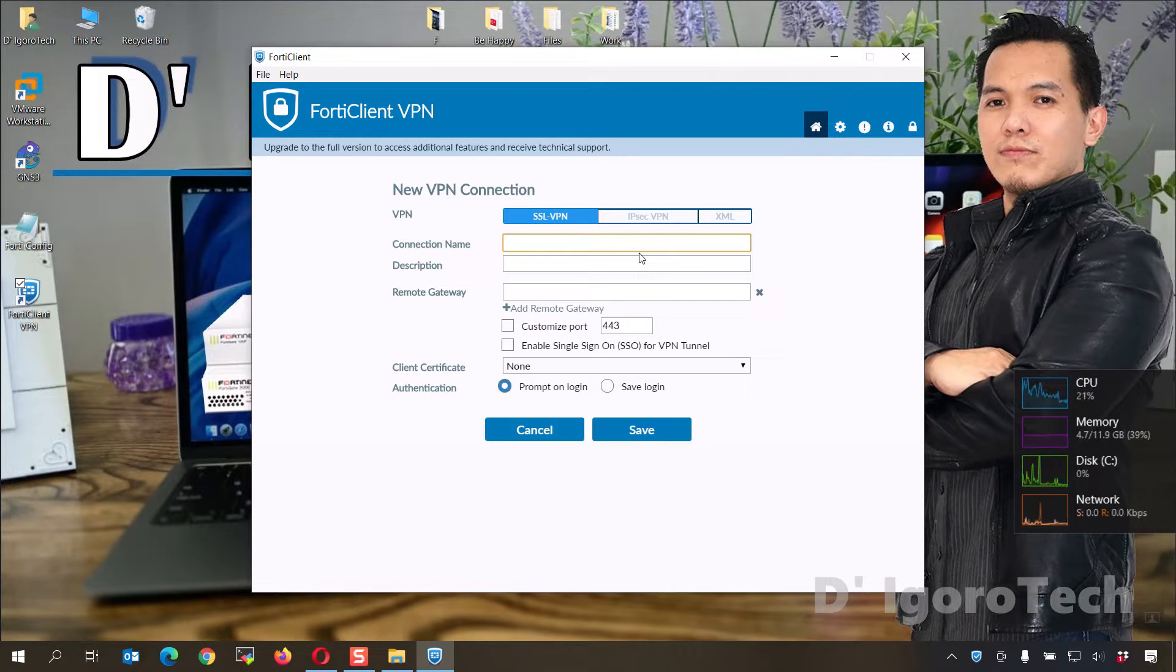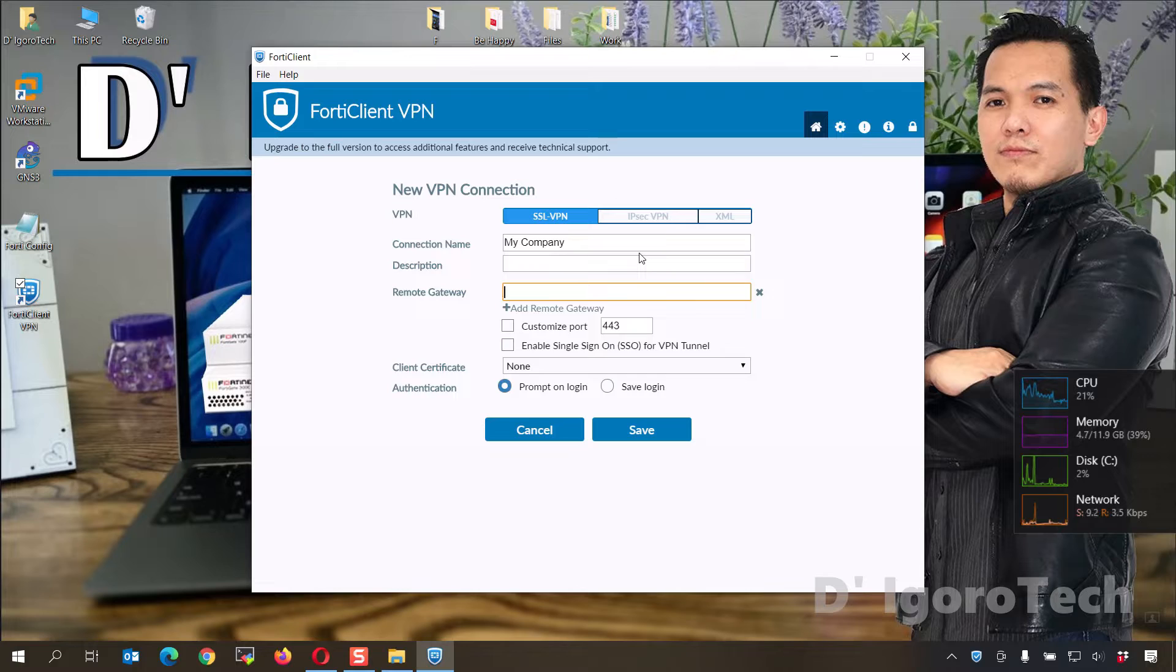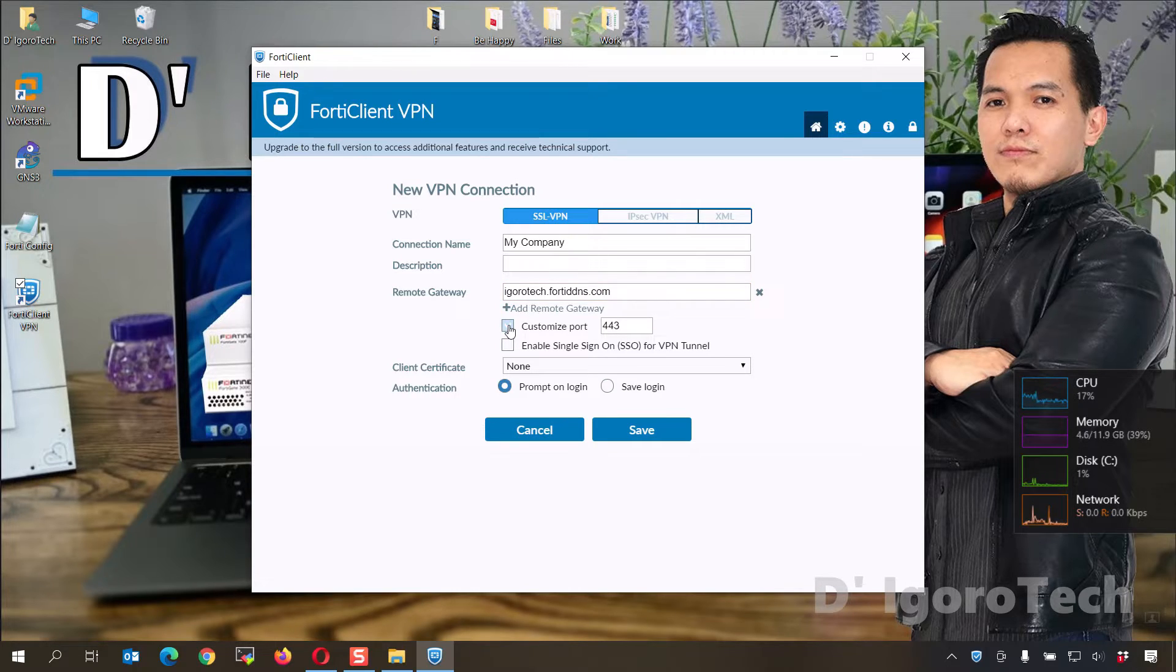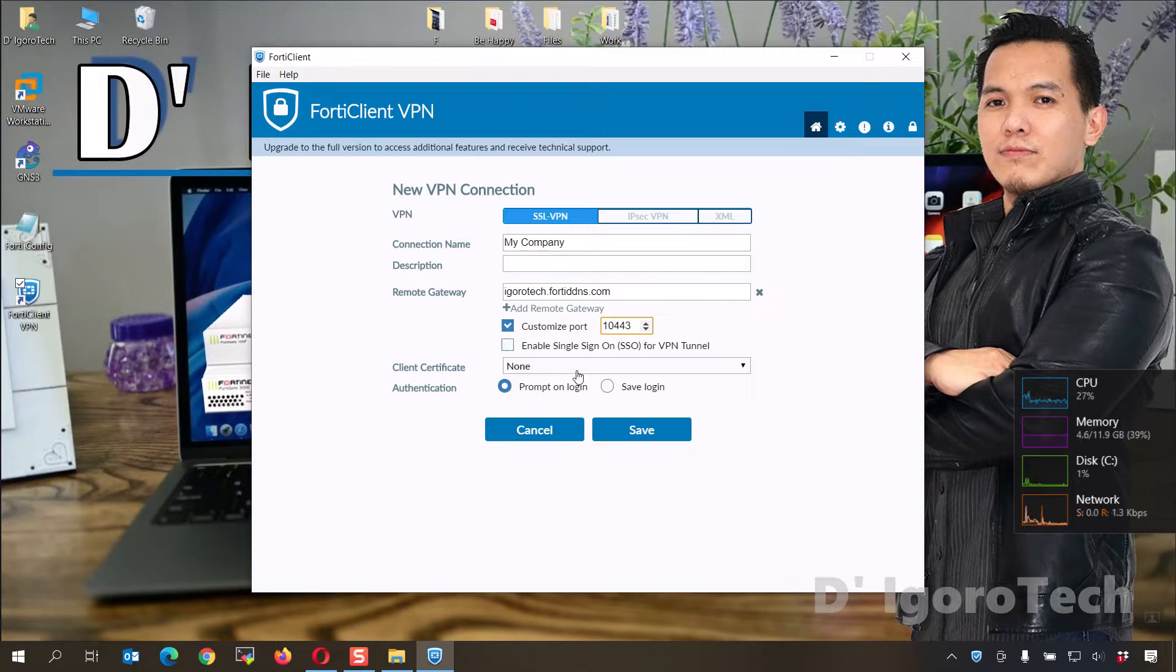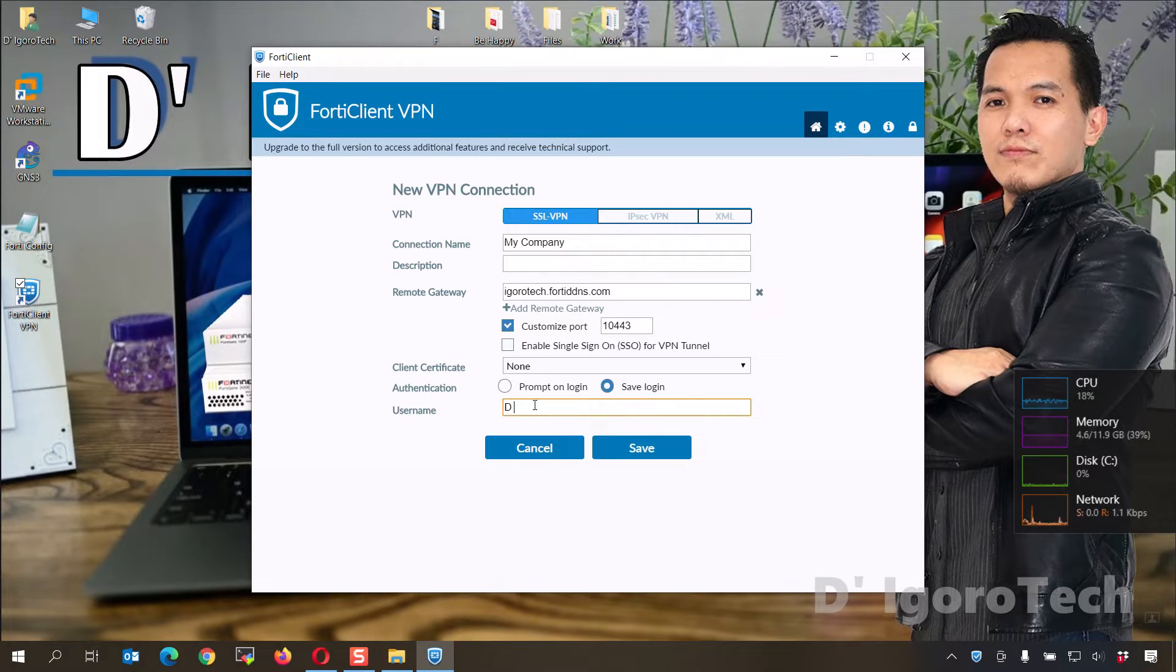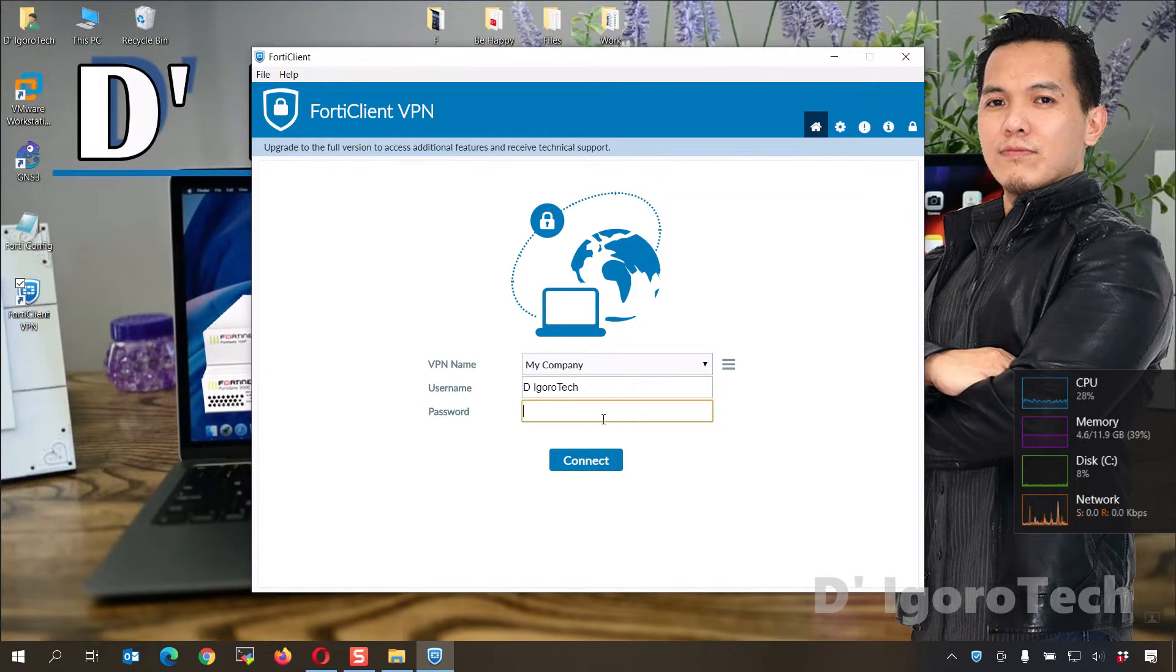Enter your preferred connection name. Description is optional. For the remote gateway, you can enter your dynamic DNS or the public IP address of the remote site. If you haven't customized the port then you can leave it but if you did, check the box then input the port number configured. You can choose save login for you not to enter your username every time you want to access the remote site. Now, enter your username and click save. Enter your password then click connect to connect to your remote site.